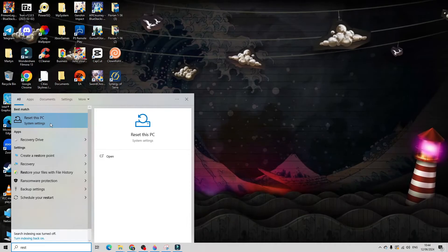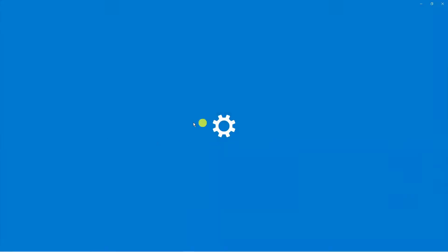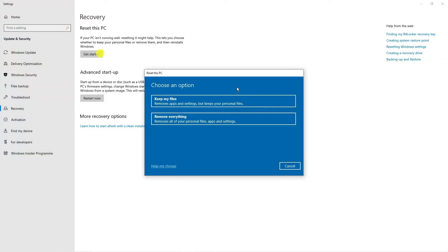Underneath best match you should see reset this pc so you want to click on this to open it up. What we're going to do is click on the top option here which says reset this pc so click on the get started button just here.